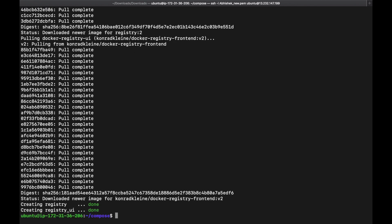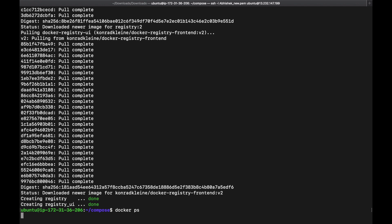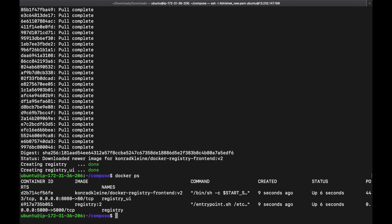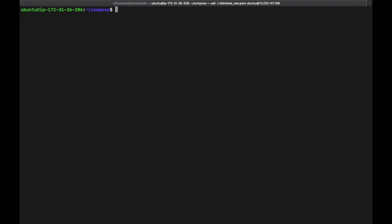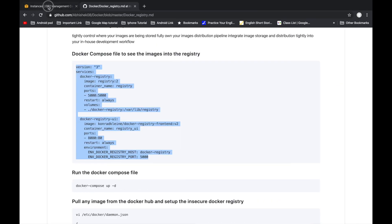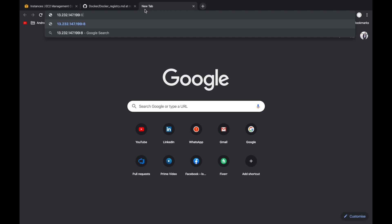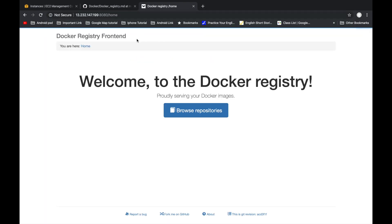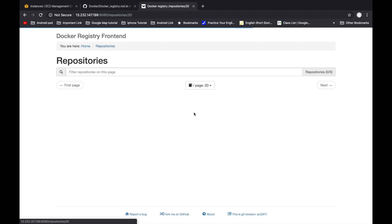Both images are downloaded and the containers are created. To see the running containers, use the command docker ps. We can see both the Docker Registry container and the frontend container are running fine. Now go to the browser, copy the IP address with port 8080, and we can see the Docker Registry frontend. Browse the repository — there are no images there yet.